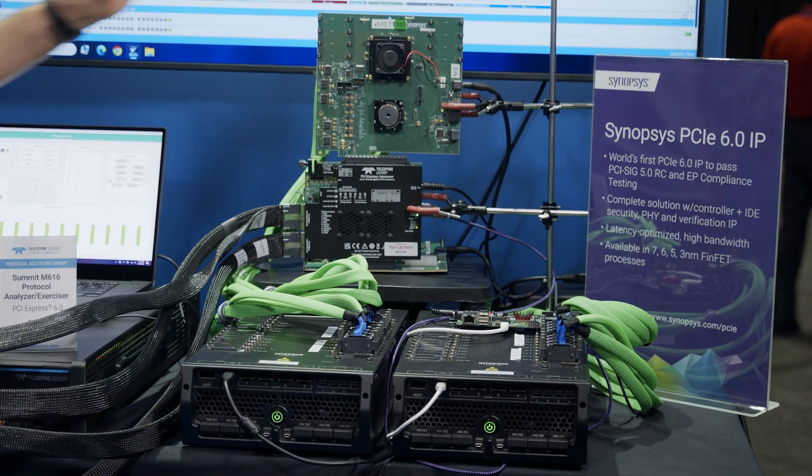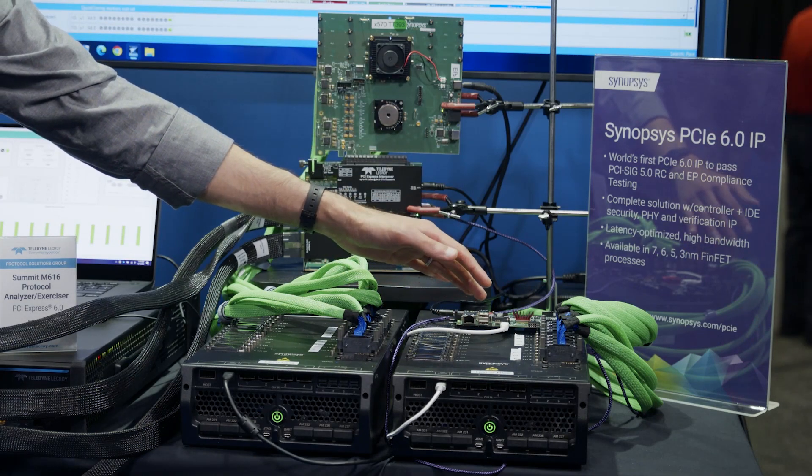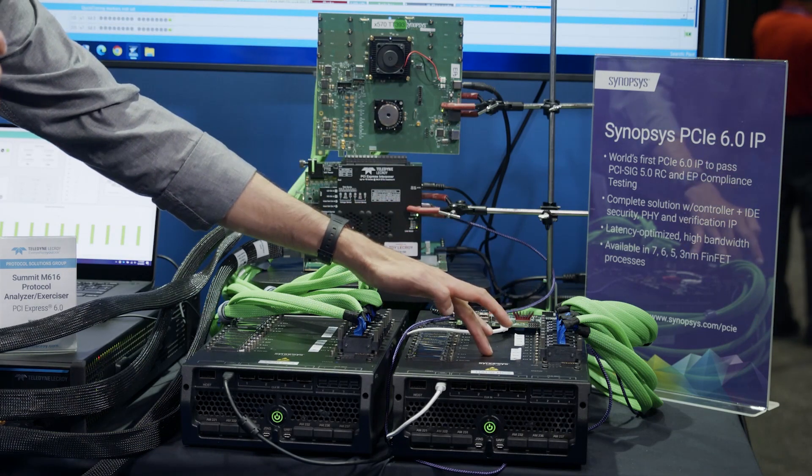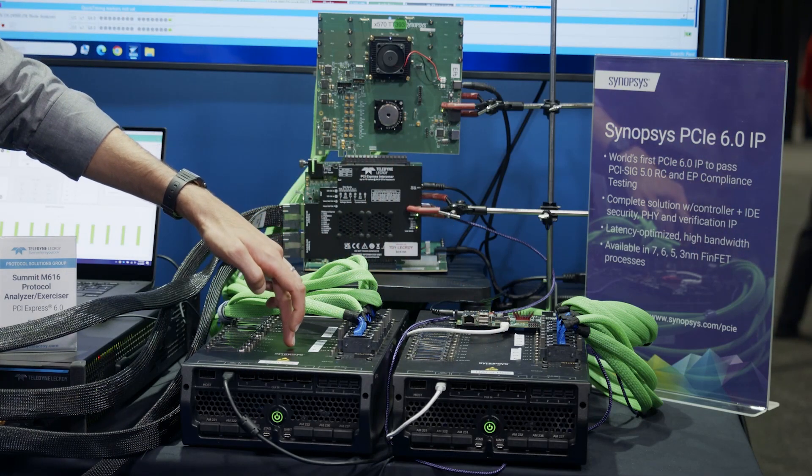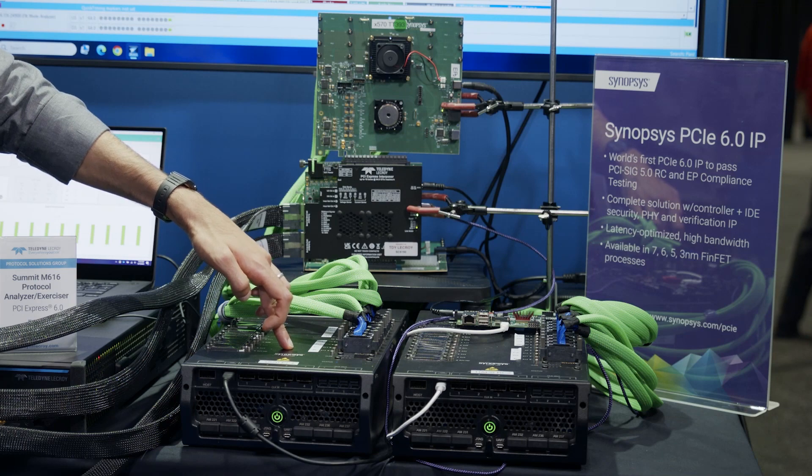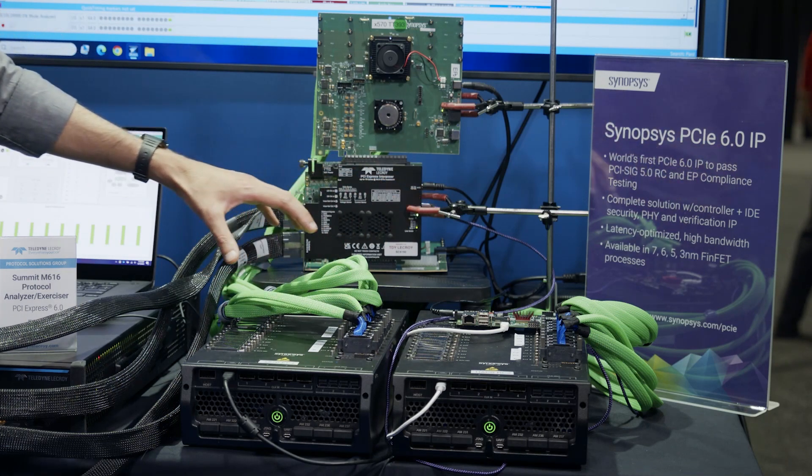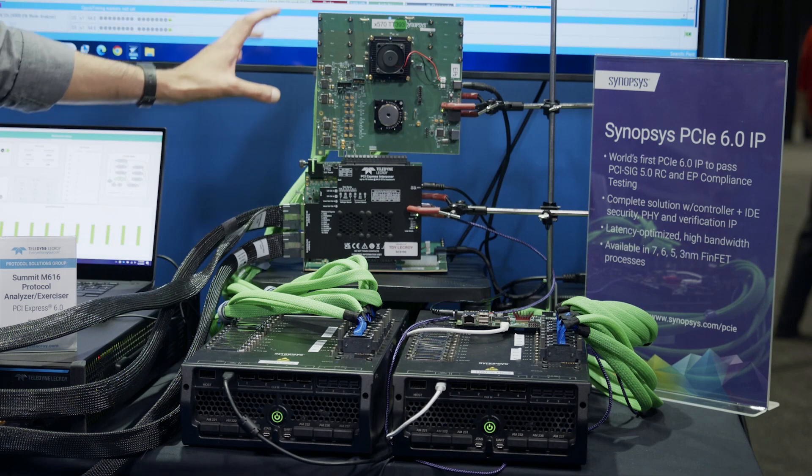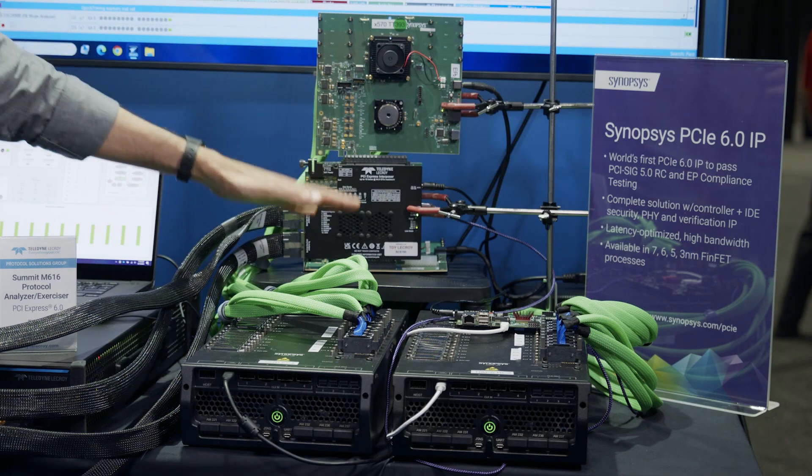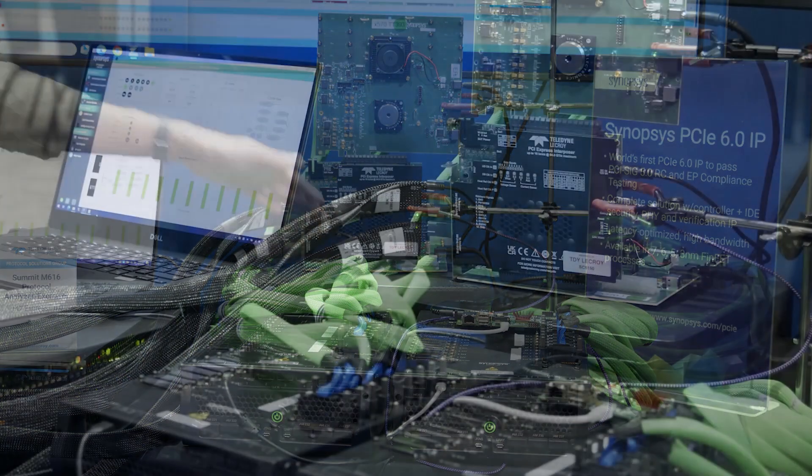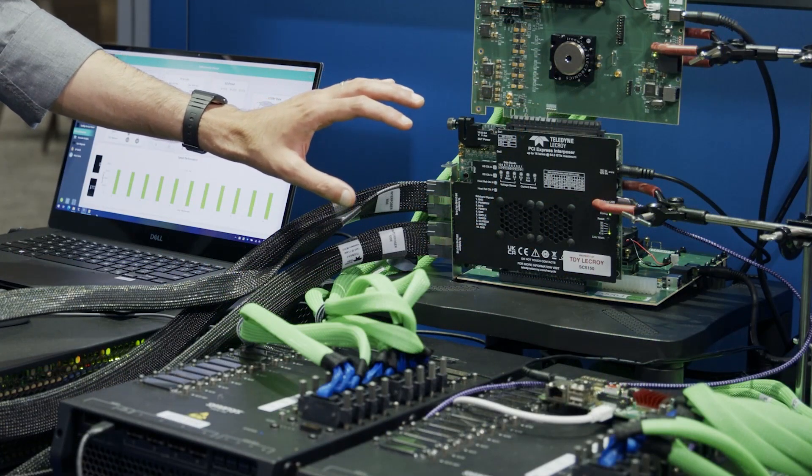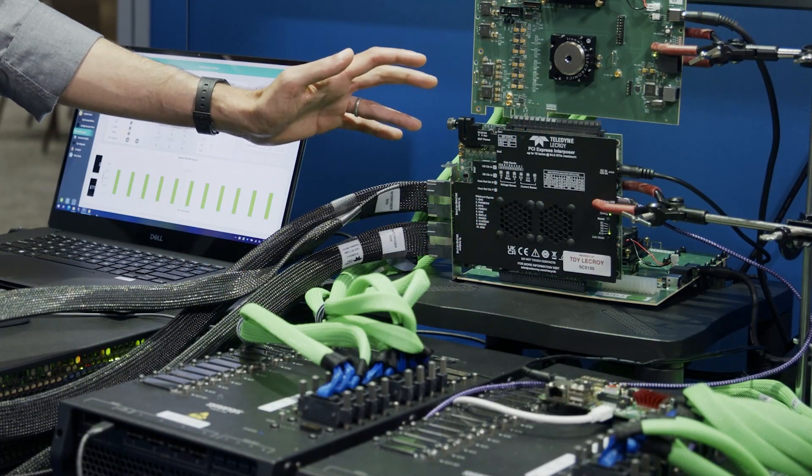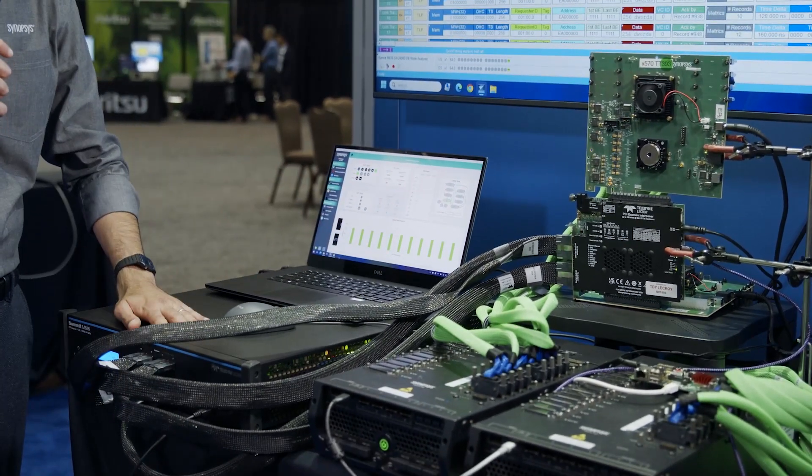So here we have our DesignWare root complex IP put into an FPGA in our HAPS prototyping platform. On the other side we've got our endpoint controller IP into this HAPS prototyping platform. Both of these are connected through cables carrying pipe signals to our two PHI cards. We've got our endpoint PHI card up here and our root complex PHI card down here. In between the two PHI cards is Teldyne LaCroix Gen6 Interposer card. It's sending out the traffic over these cables into the M616 analyzer.